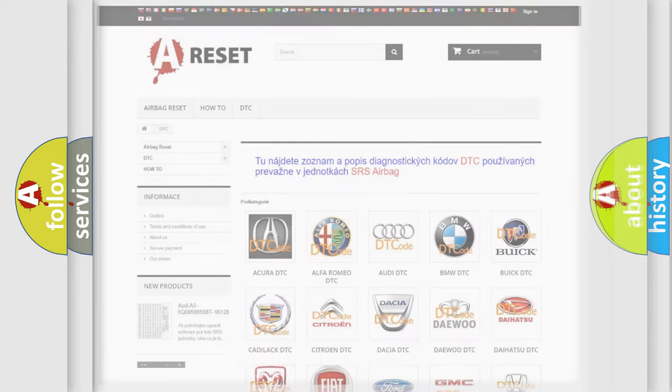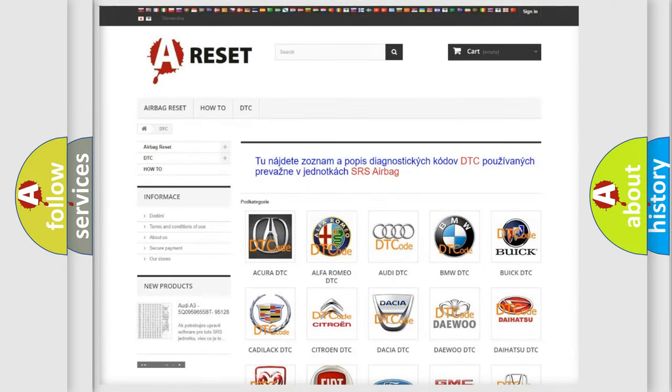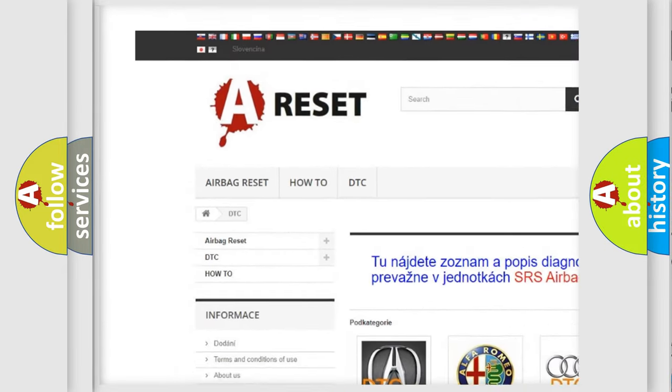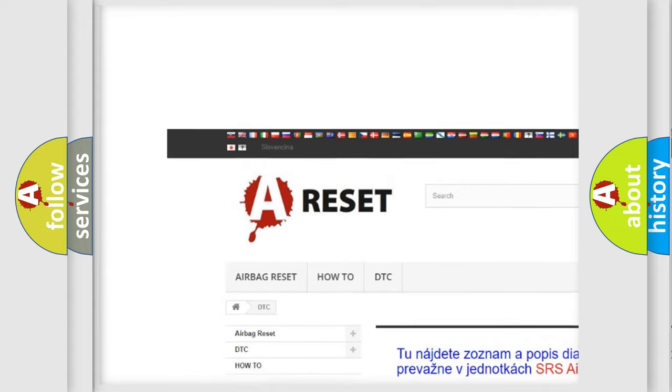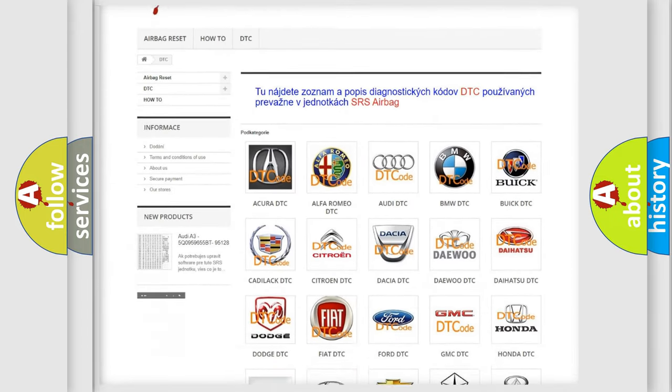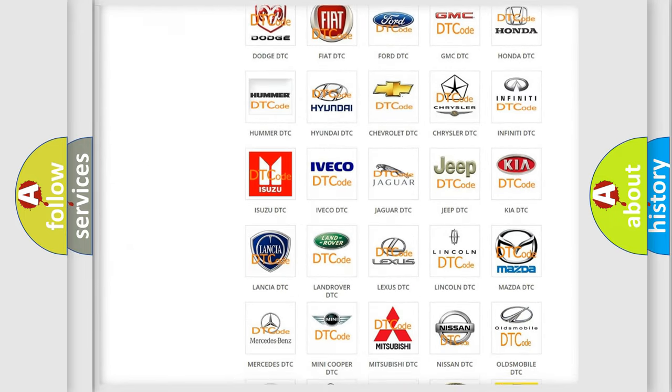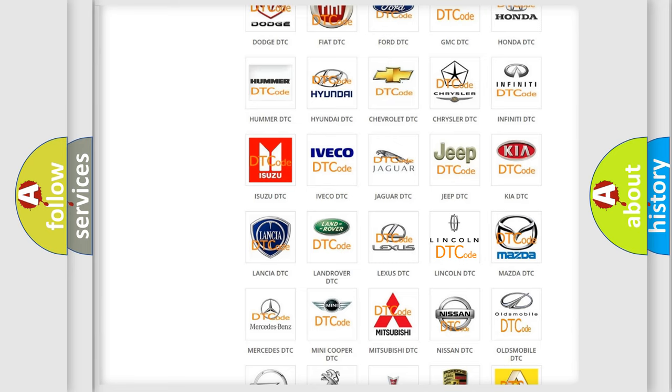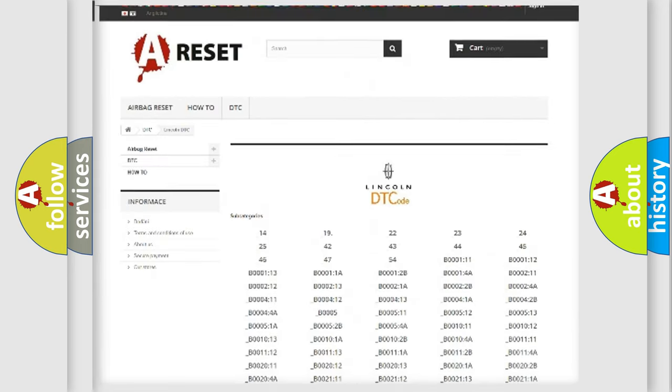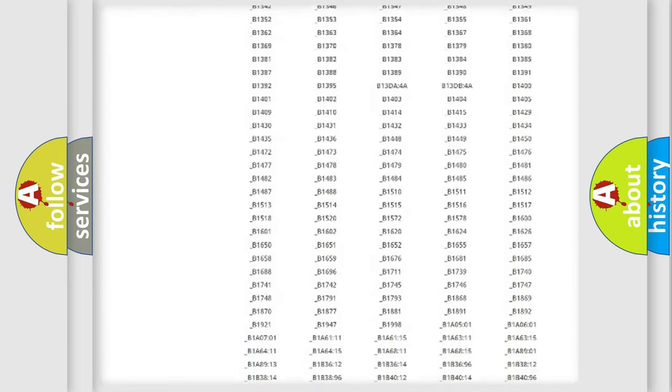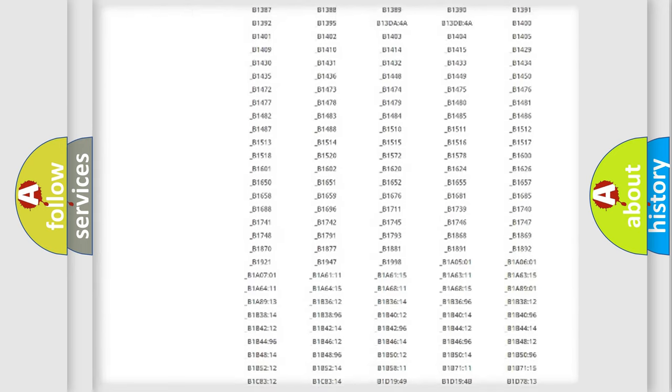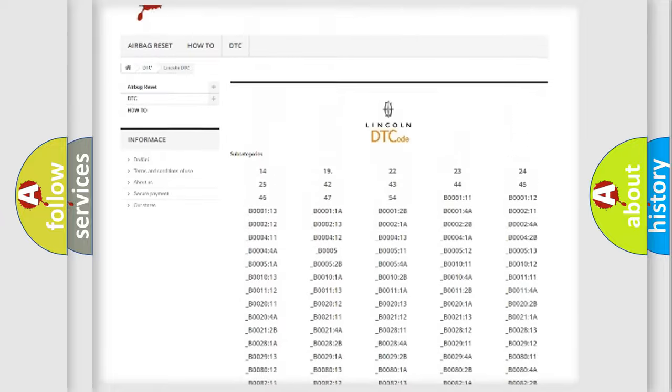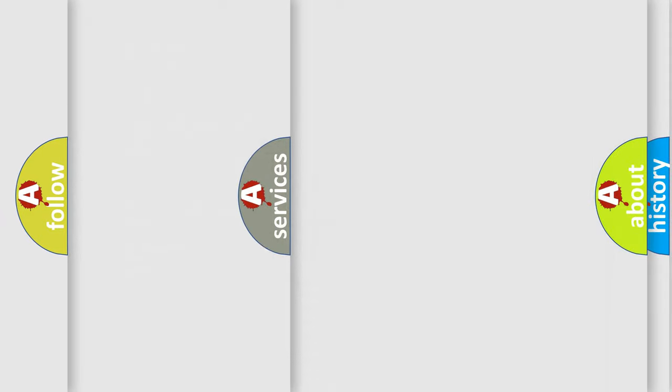Our website airbagreset.sk produces useful videos for you. You do not have to go through the OBD2 protocol anymore to know how to troubleshoot any car breakdown. You will find all the diagnostic codes that can be diagnosed in vehicles, and also many other useful things.